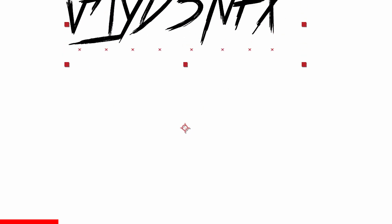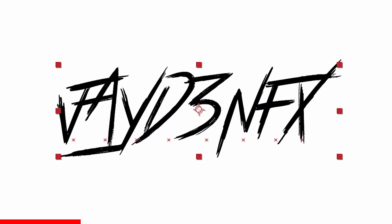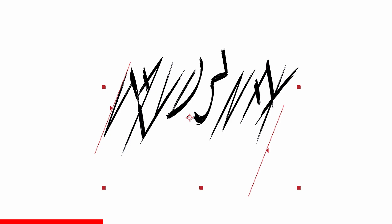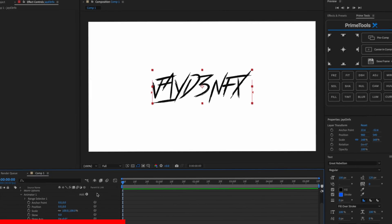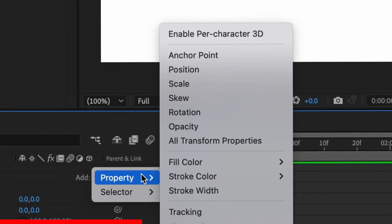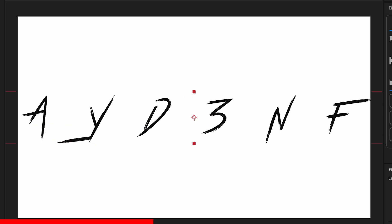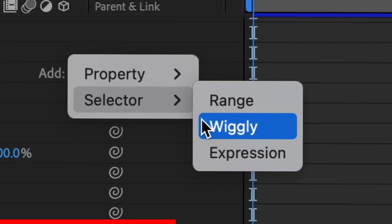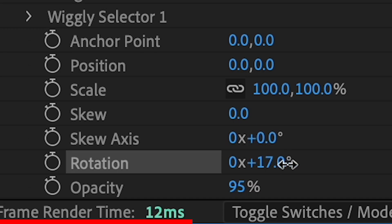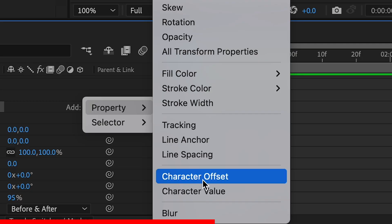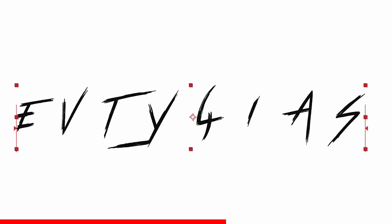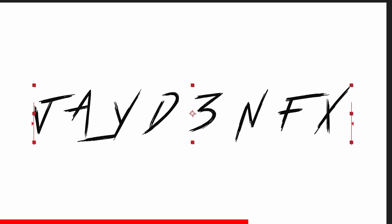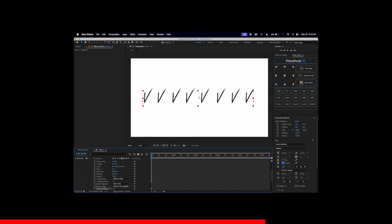Position moves it up and down. Scale makes the letters bigger and smaller. Skew distorts it like that. Skew axis changes the skew, and then rotation. If we press add and go to tracking, it spreads out your letters. Then if I press add selector wiggly, this gives me wiggly text. If I add a little rotation, it'll make my text rotatey. If I do character offset, it creates a glitchy text effect, and character value does the same thing.